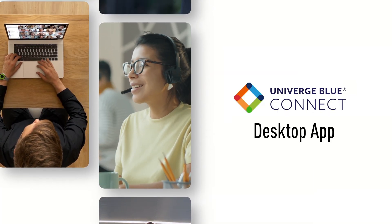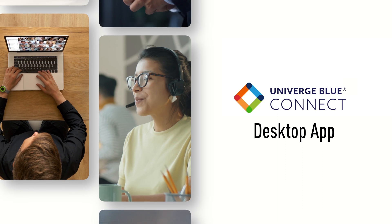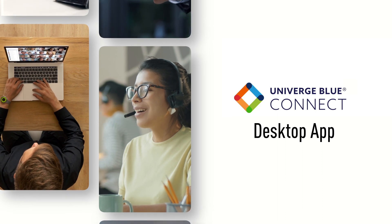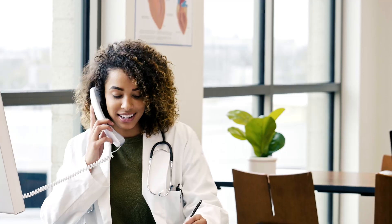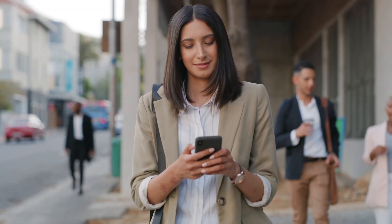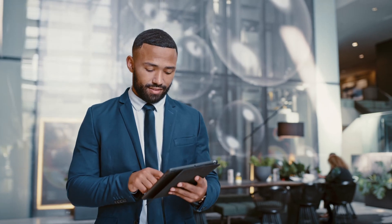Welcome to Univerge Blue Connect, our unified communications and collaboration service. You can access Connect from your work phone, mobile phone app and desktop app, or the Connect web app for Chrome.